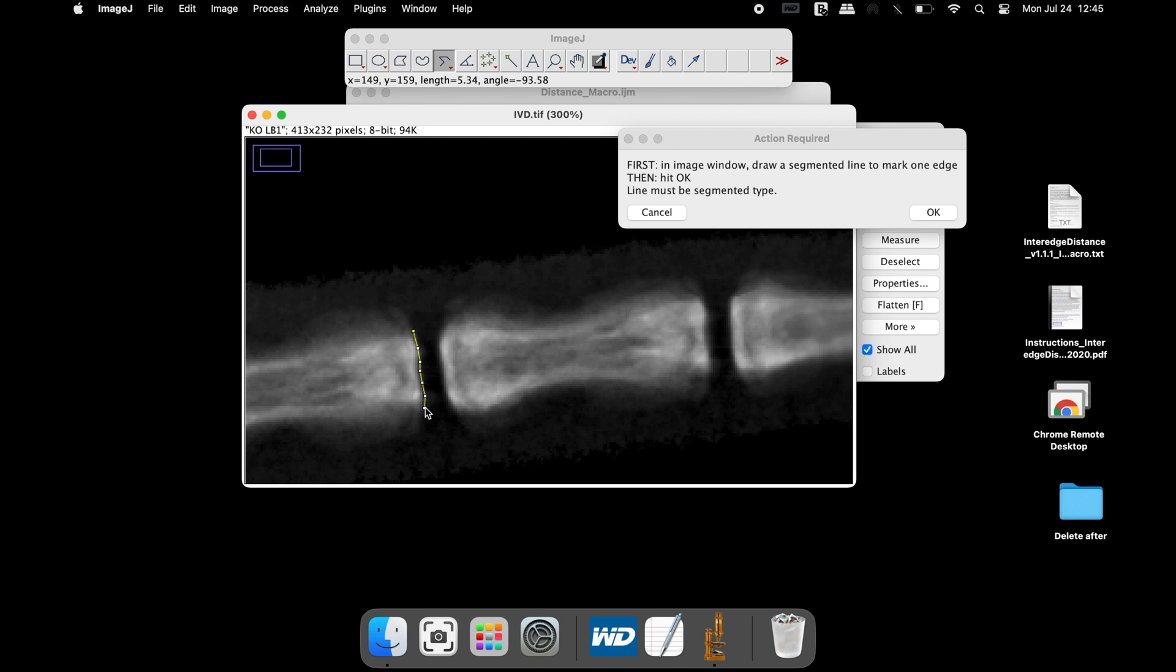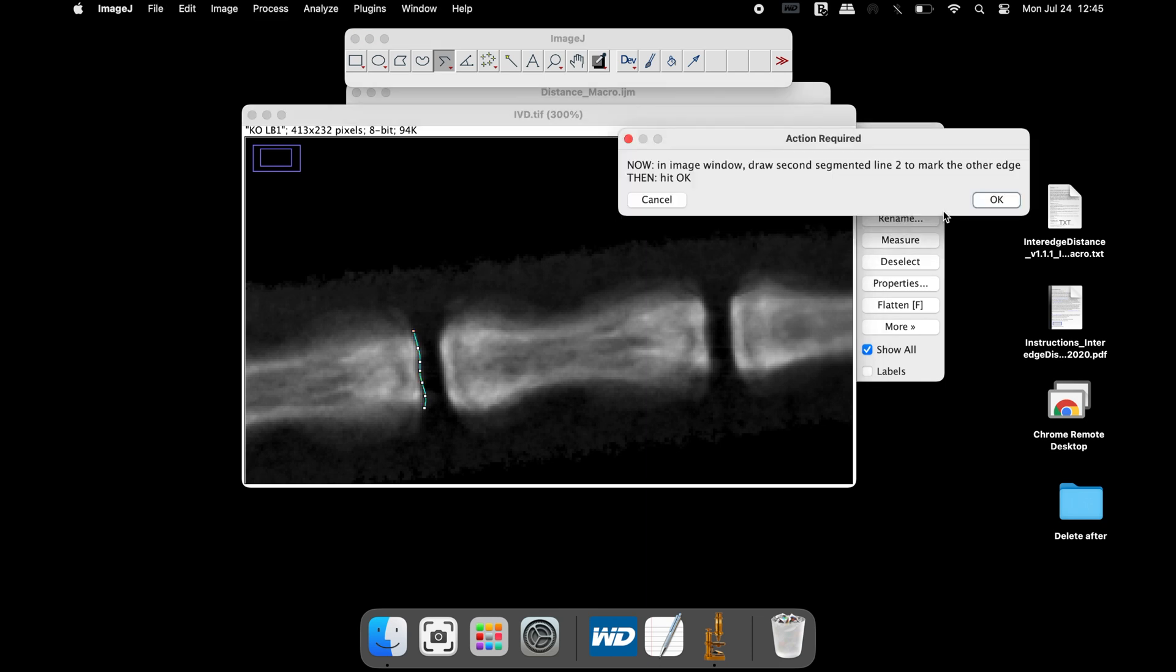Once completed, click OK. The next action record window asks users to draw a segmented line on the edge of the other tail vertebrae.